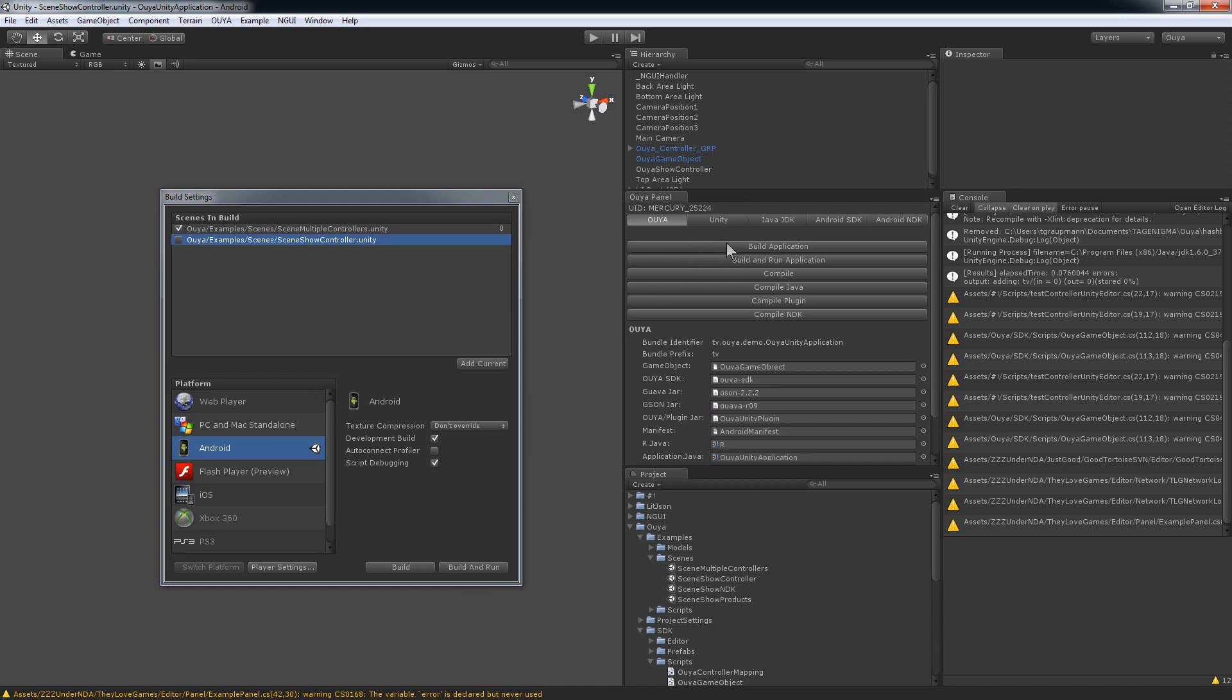If you have Android Pro you will be able to click these buttons to build and run application. In the case that you have Pro, it will respect the scenes that you have selected.